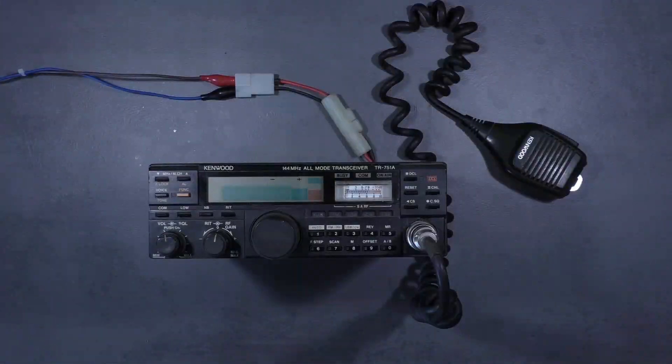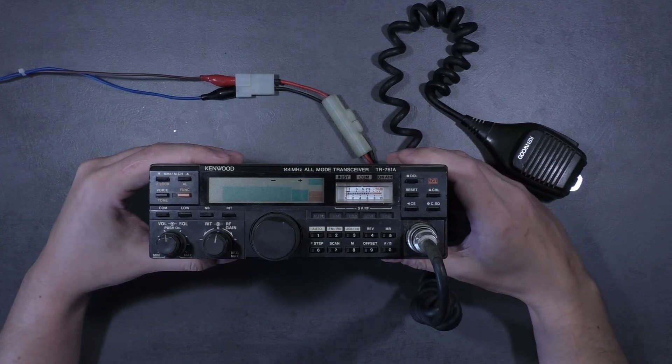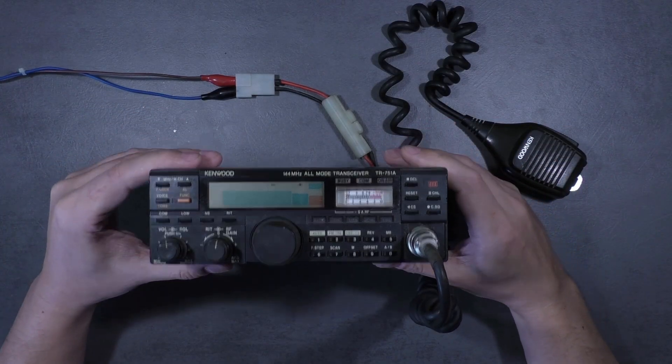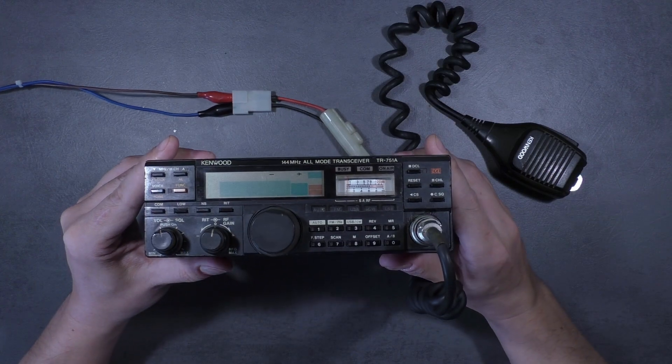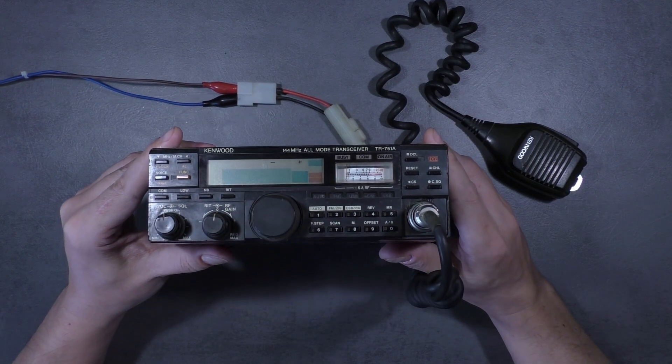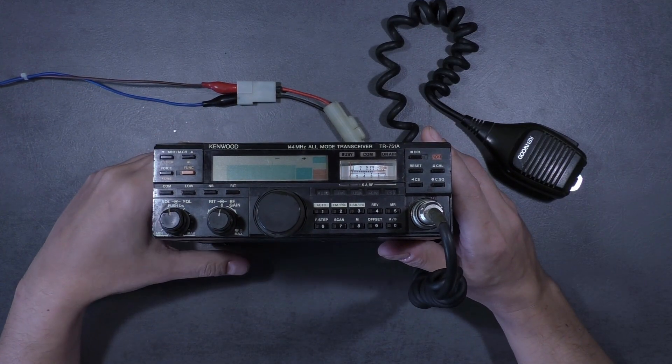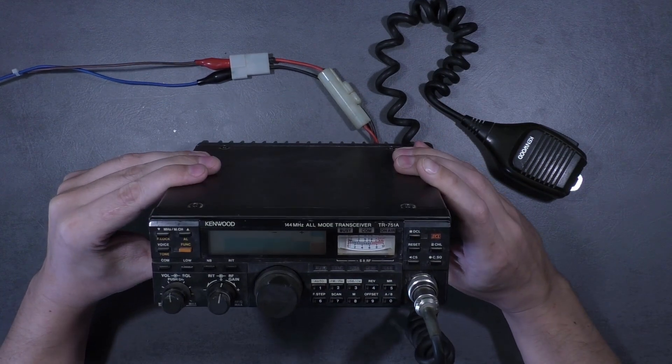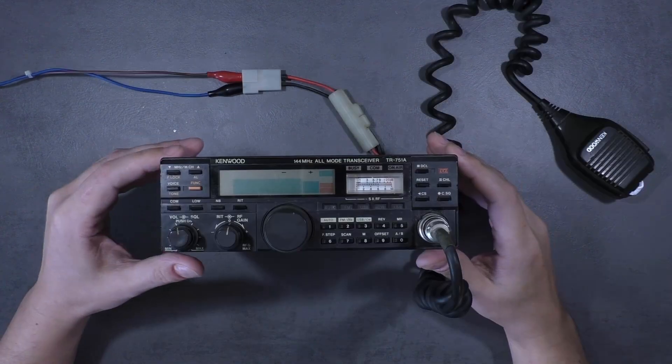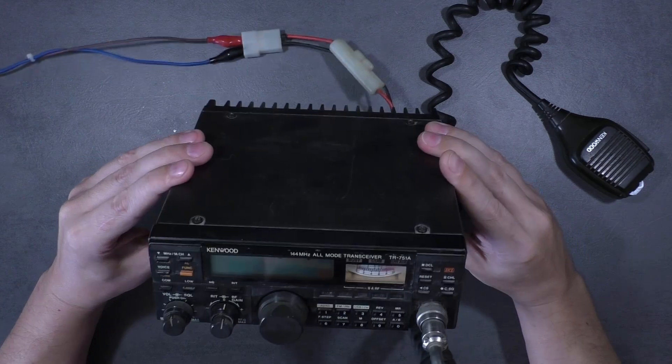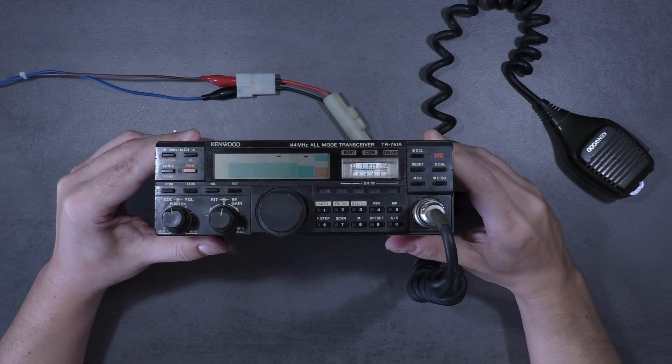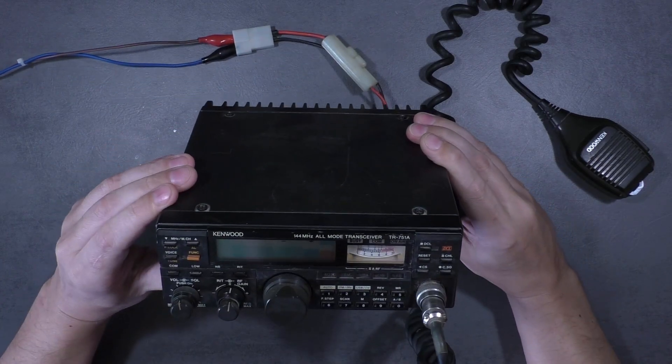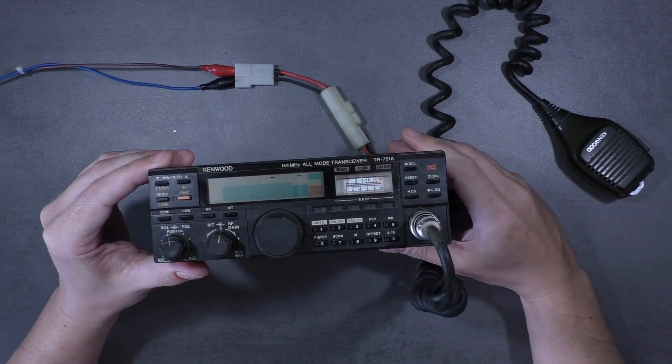Hello everyone, today I'm going to do some jobs on an old Kenwood two meter transceiver TR751. Before we start, we have to do some technical checking. This is unique because the condition is unknown.